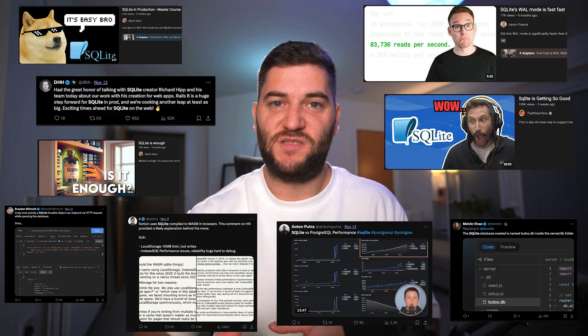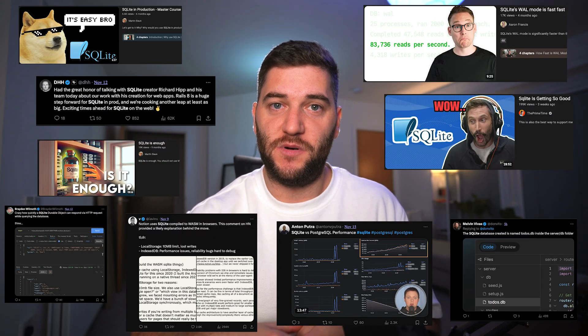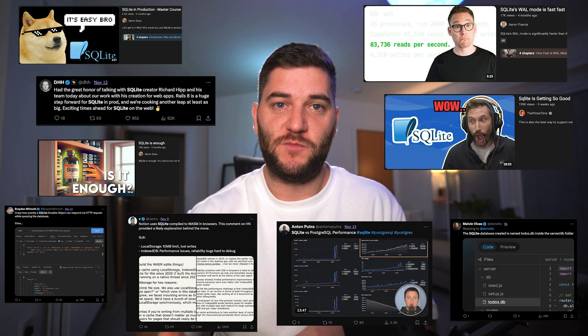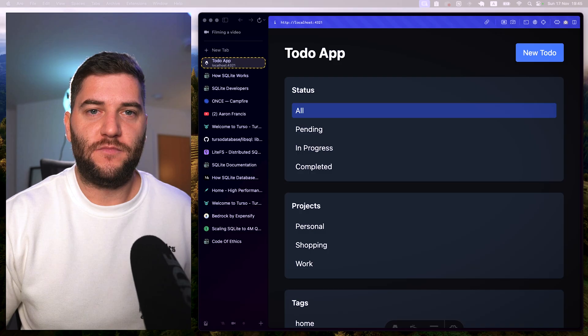I don't know if you've noticed, or it's just my tech Twitter bubble, but everyone seems to be talking about SQLite. I personally hadn't used SQLite until filming this video, but it might just be a very light and efficient database for your next project. So let's dive deeper into it and understand what makes SQLite so good and efficient, and why everyone keeps talking about it.